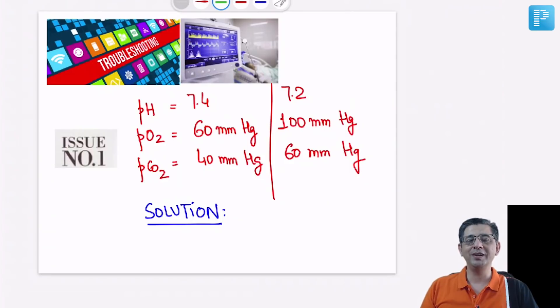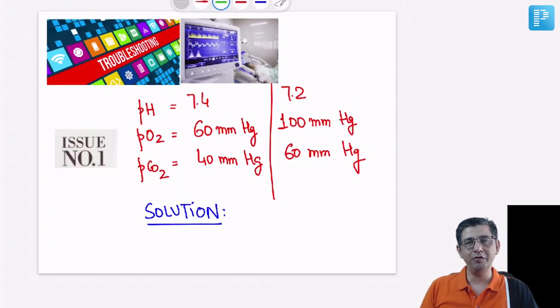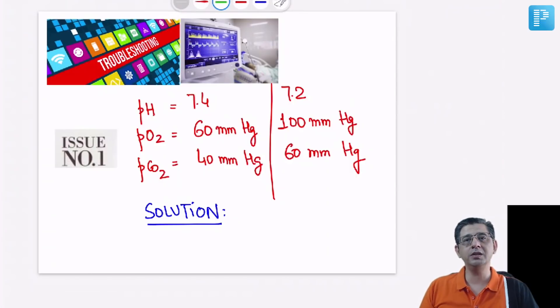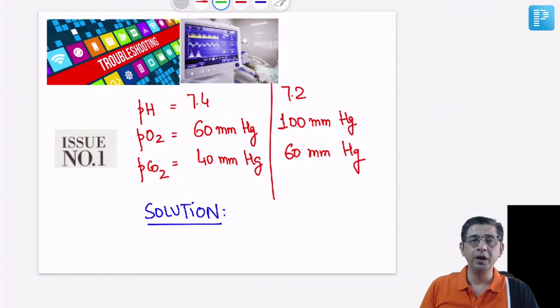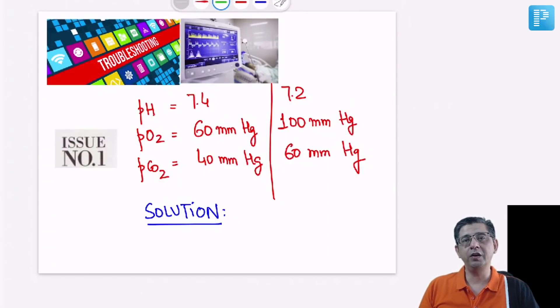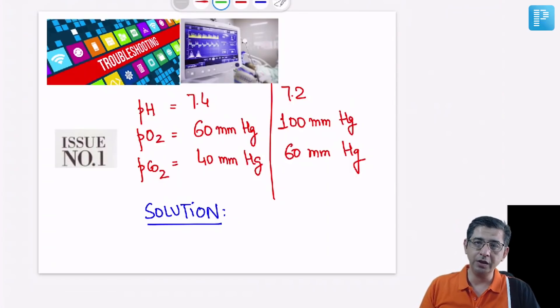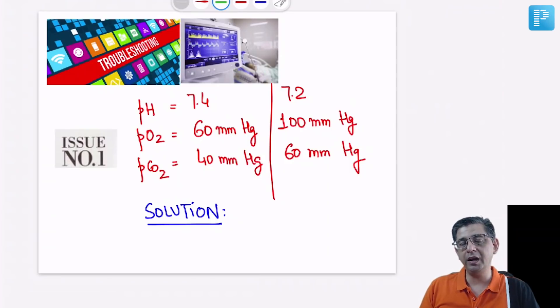Hey guys, welcome back. This is Dr. Marva, and today I'll be offering video solutions with respect to queries that came in. The objective of today's discussion is troubleshooting the ventilator.